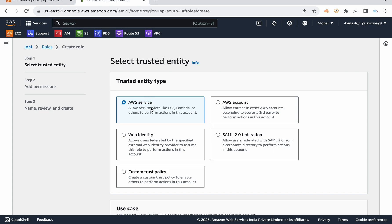If you want to use AWS services scenario, you have a key to instance. If you want to use an access key ID and secret access key — configure and configure — you want to use AWS services. That's why I will discuss this in this video.